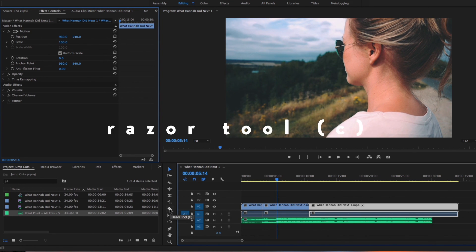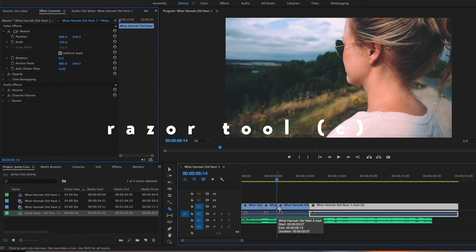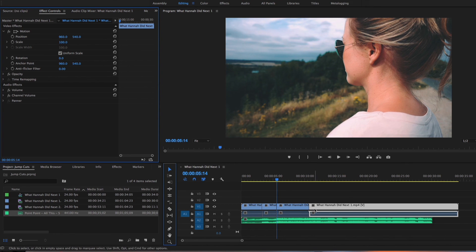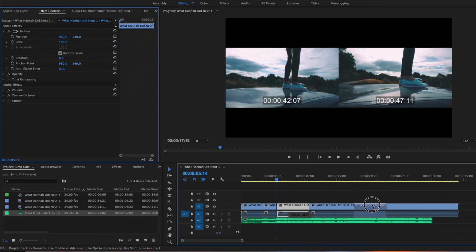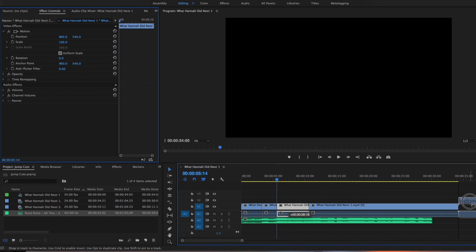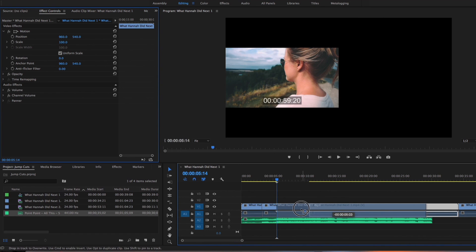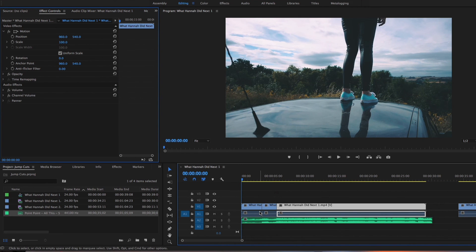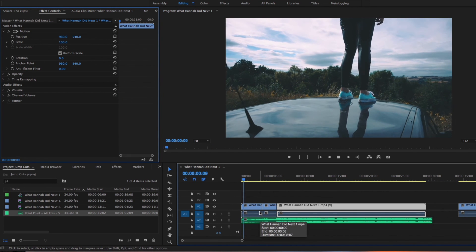Again, select the razor tool, cut it, then the selection tool, move that one out of the way, bring that one back in, and then we've done the jump cut.